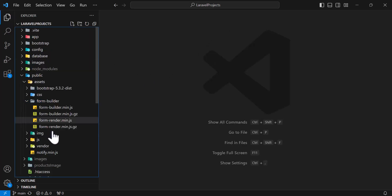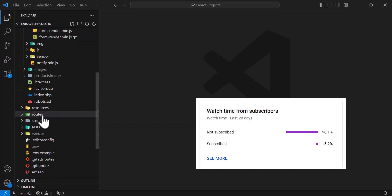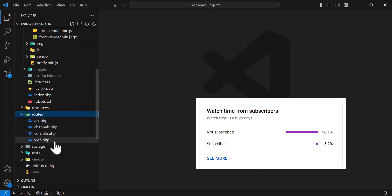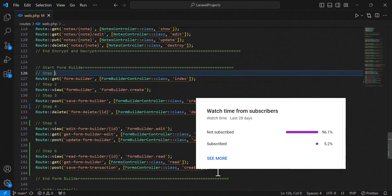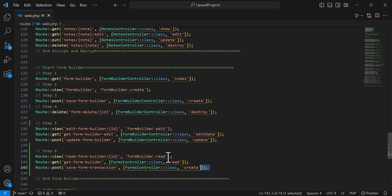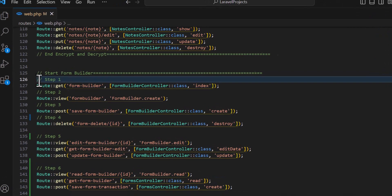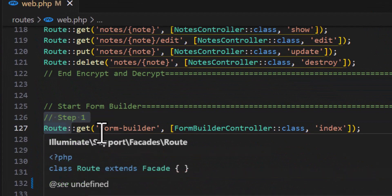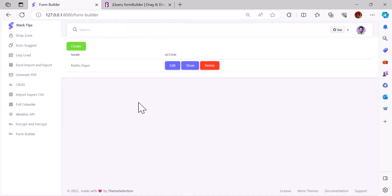After that we will create our routes, so let's go to web.php. I already created the code because if I do live coding it will take too much time, so I already built this application and I am going to explain what I did so you guys can follow step by step. The first step is to create the index file, which shows all our forms.